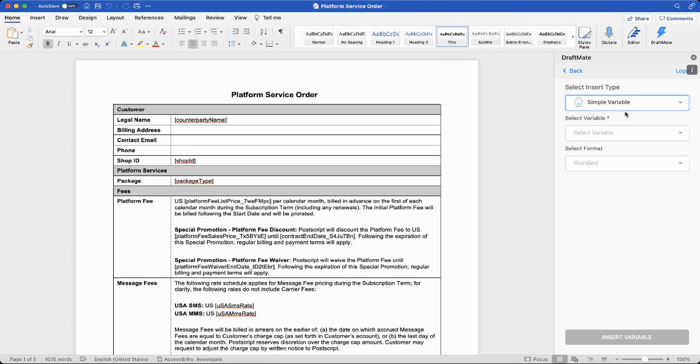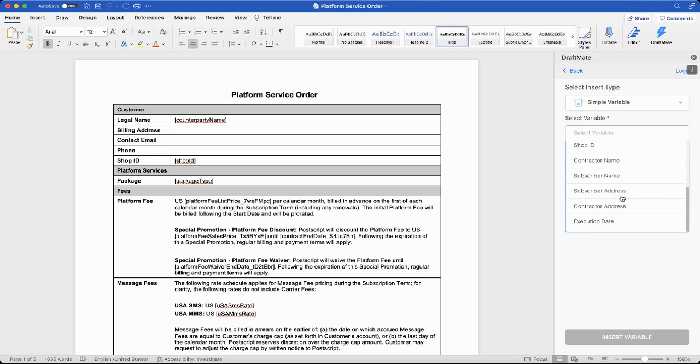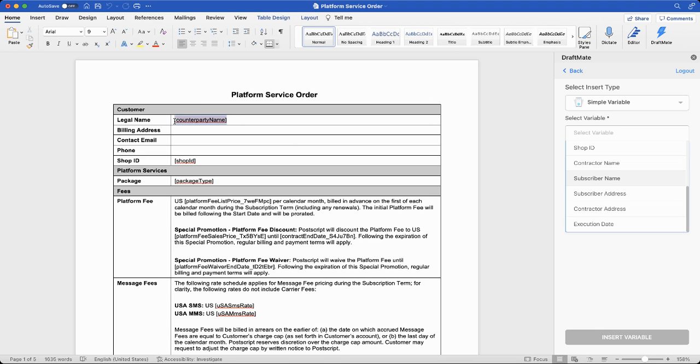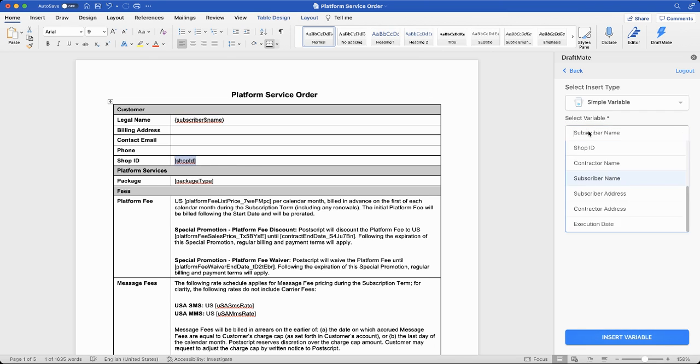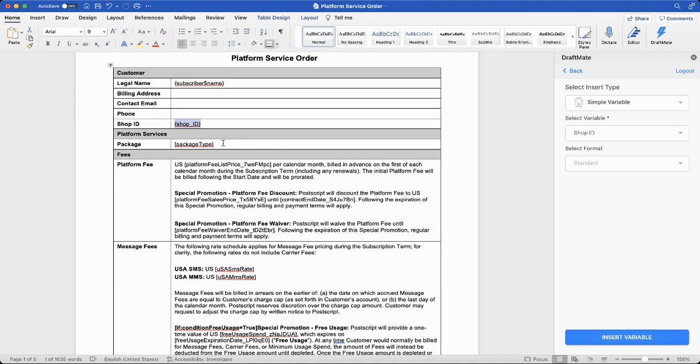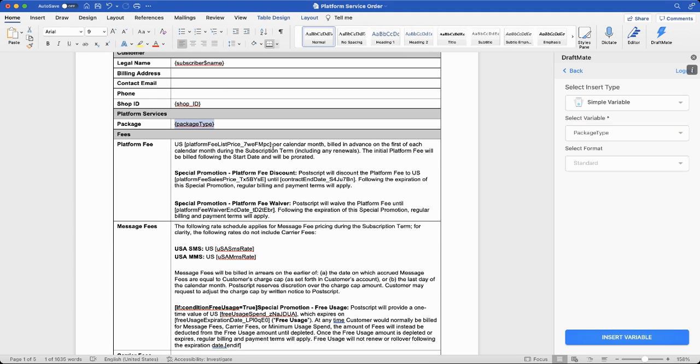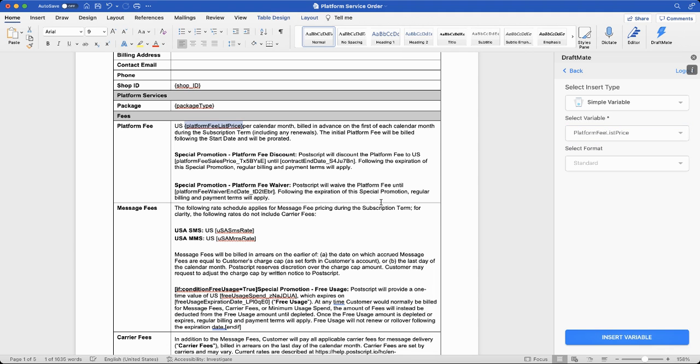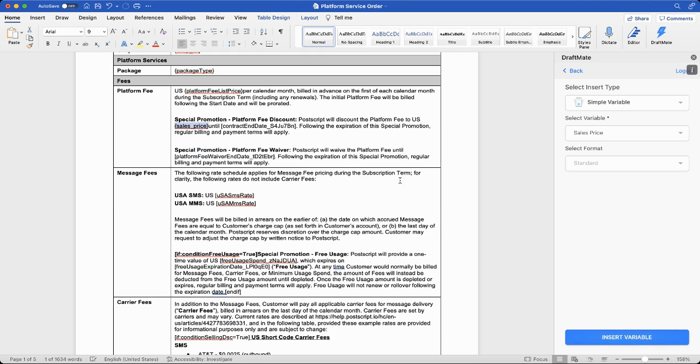So let's start by inserting some simple variables. As soon as you select simple variable, you will see a bunch of variables here. These are the variables that we just created: package_type, platform_fee_list, discount_applicable. Along with that, you will also see a few others. These are out of the box that SpotDraft provides, which is basically contractor name, which is your company's name, the subscriber name, subscriber address, etc. So now I'm seeing this as counterparty name. Let me just start by tagging it. Subscriber name is what we call it in SpotDraft. You can go ahead and insert this variable here. Next, I see shop ID. Let me also insert shop_id here. I also have a package type that I can do, which I'm going to show now. There's also a platform list price. Let's just do that as well. And we have a couple of other ones, platform fee sales price, which we have called sales_price. Insert that as well. And there is also a platform fee end date. Let me just pick this as well.